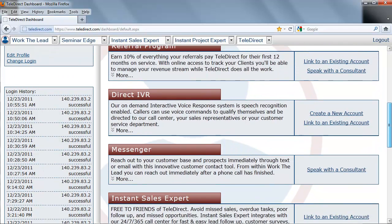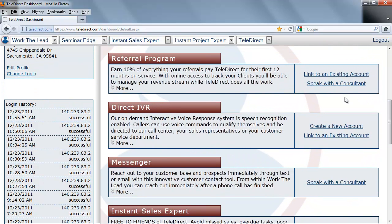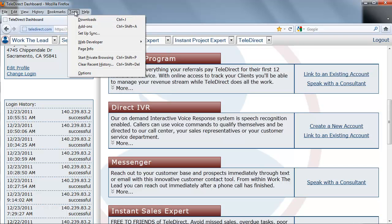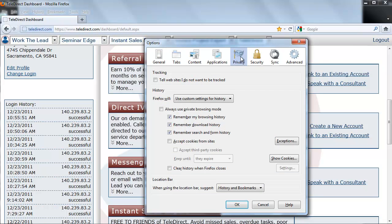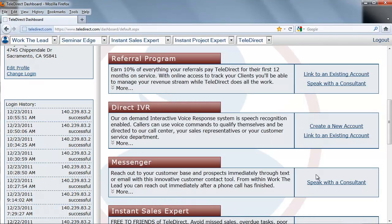Now, to enable session cookies on your Firefox, please select Tools from the toolbar on the top left hand side. Click Options from the drop down menu. Now, you will need to navigate over to the Privacy tab and click on it. Here, you will need to make sure that Accept Cookies from Sites is checked. After this is done, please select OK to apply the new setting and go back to your Teledirect Dashboard.